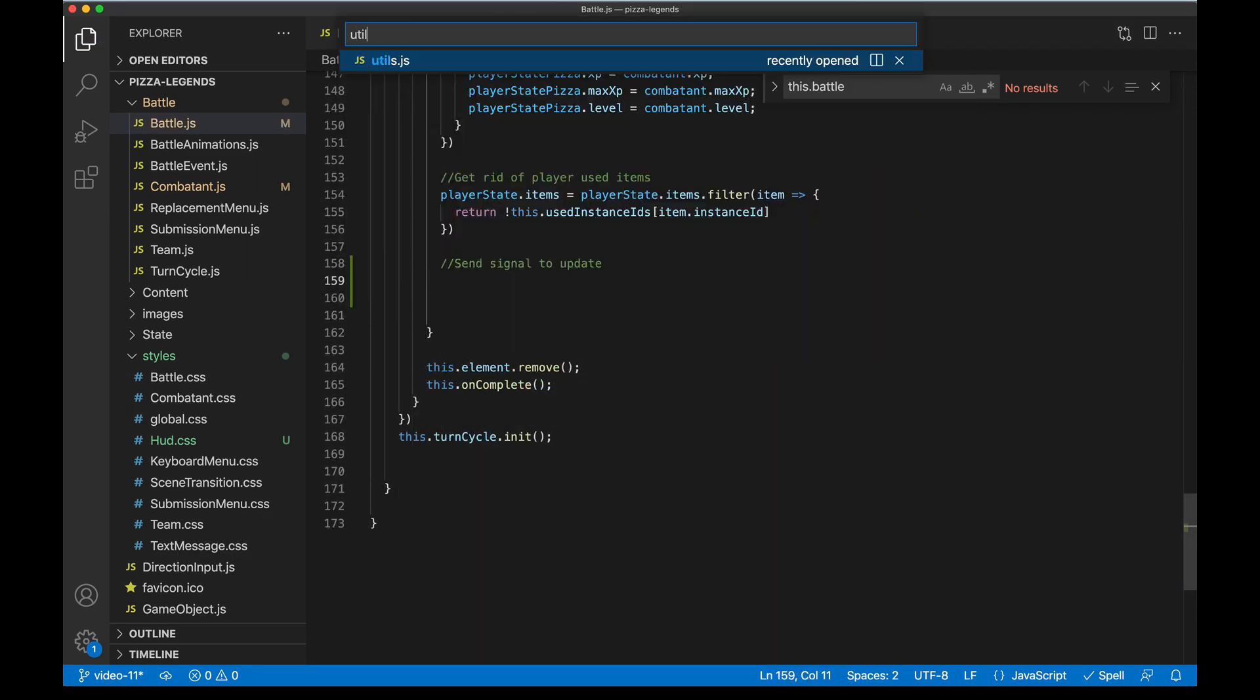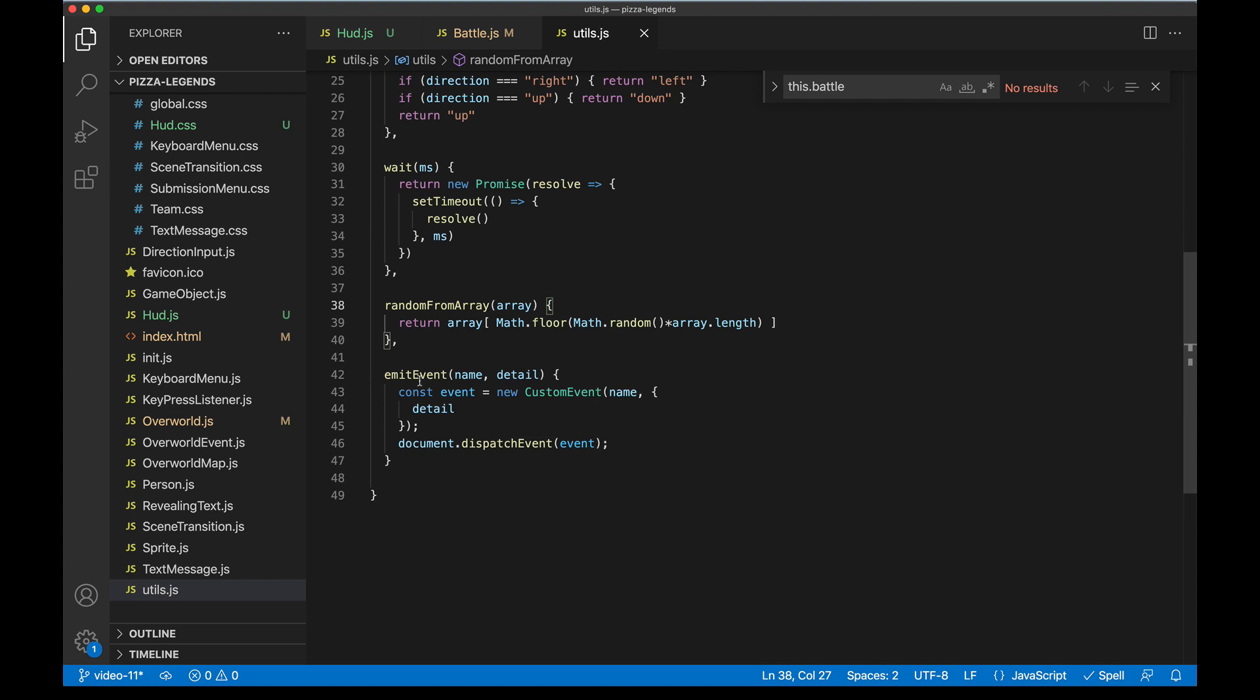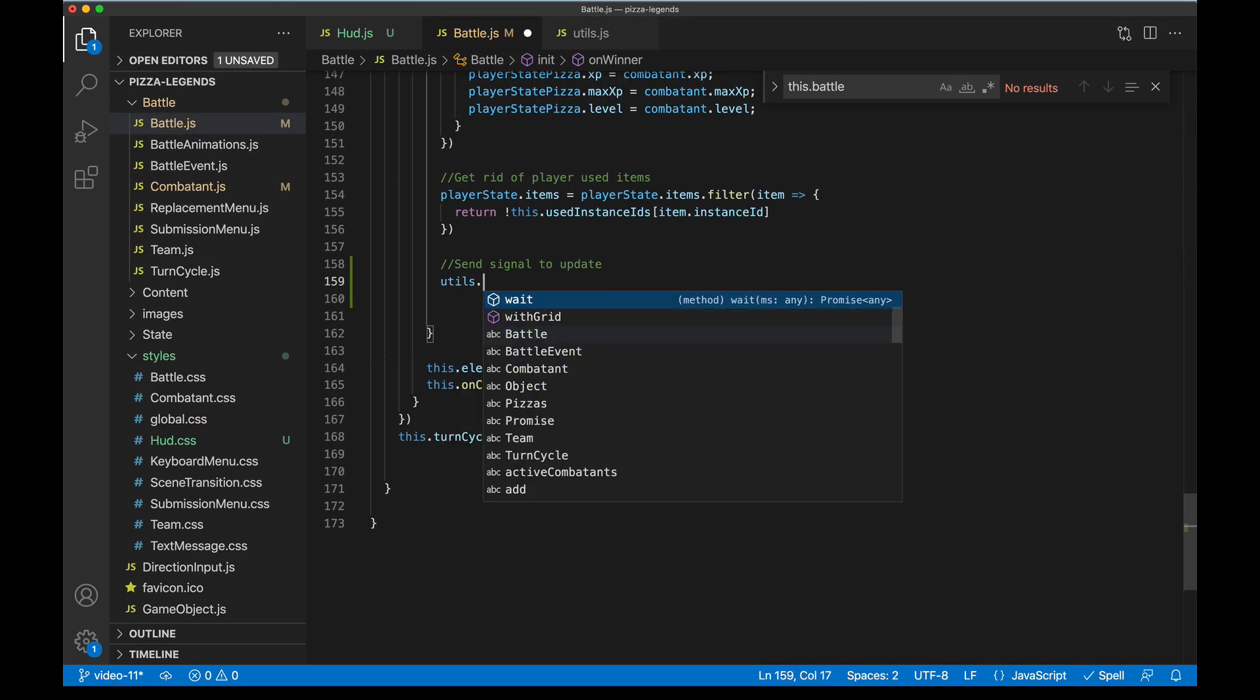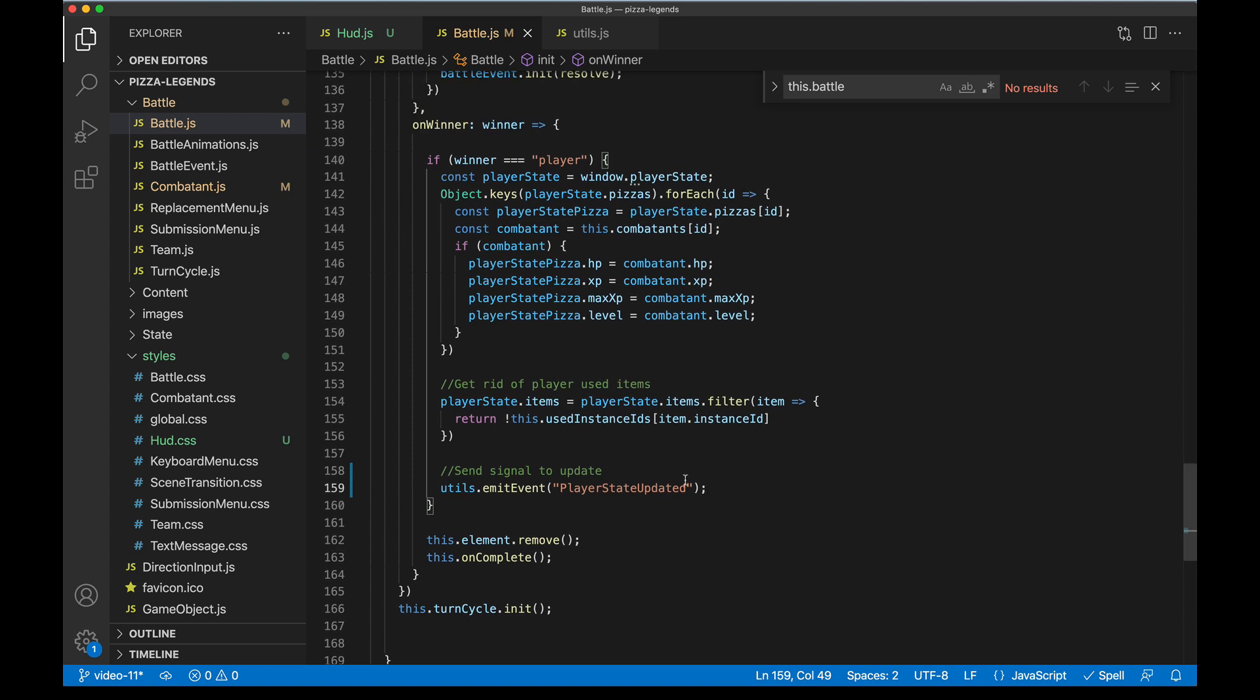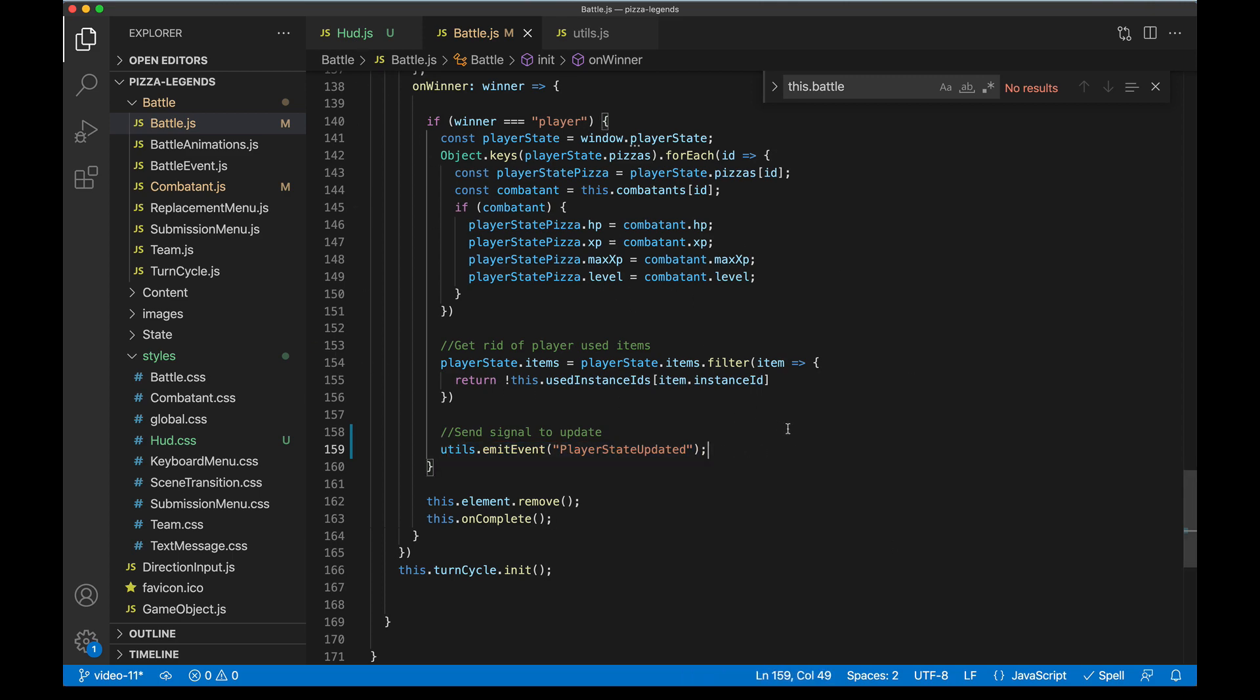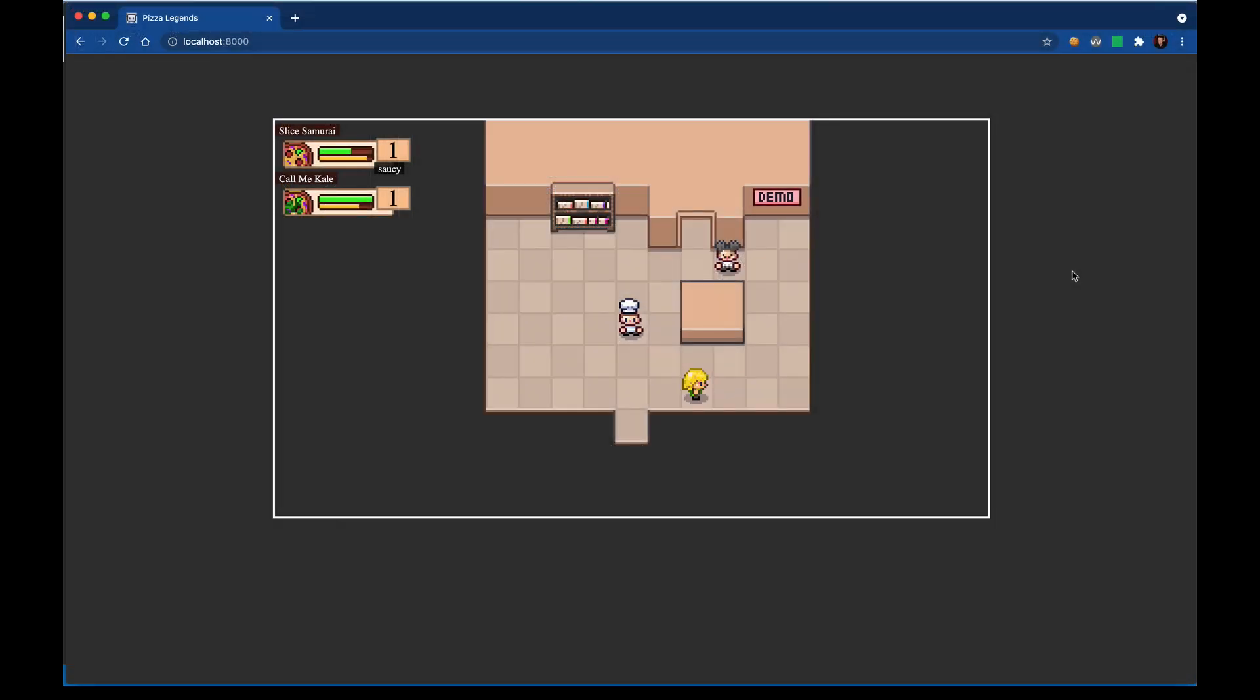A while back we created a utility for this exact thing, and we've used it a few times. It's called emitEvent. So here we can say utils.emitEvent passing in that same string. And now whenever this code runs we'll go ahead and fire off the emitter. The HUD will see it and then update the values. So when we come out of a battle we should see the updated HUD. So in the future if we're working on recovery items or anything like that that might affect player state, whenever we're done making those edits to the values, if we just fire this off then the HUD will reflect the new value.